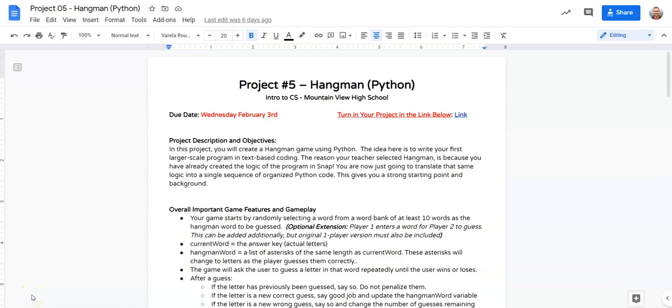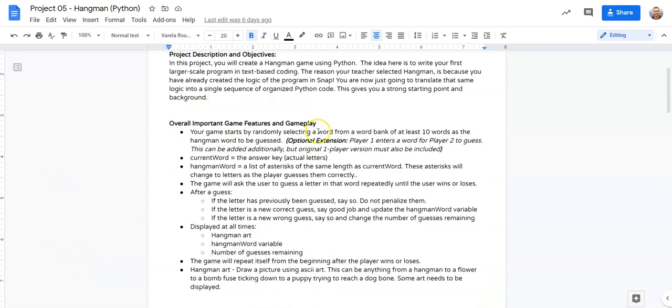All right, you guys, welcome to the Hangman video walkthrough here.